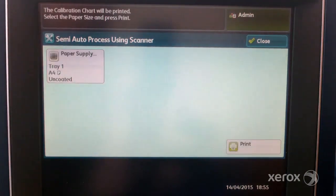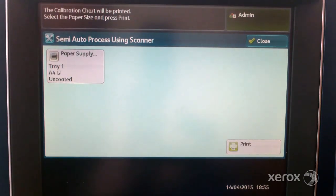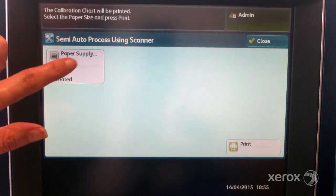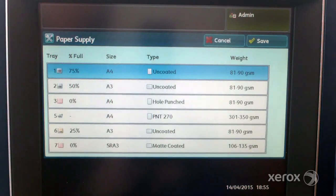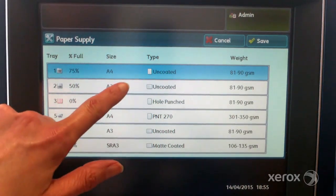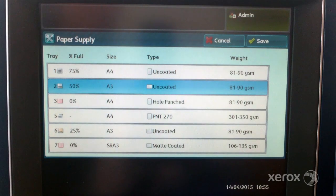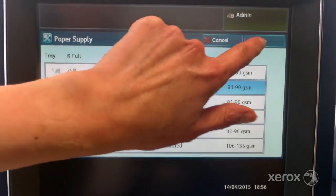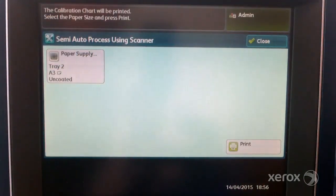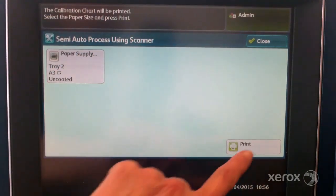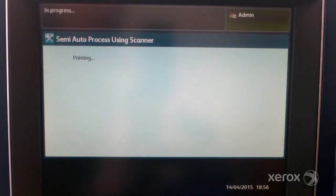Select print calibration chart. Select paper supply and select the paper supply tray and paper for the procedure. Select the media that is most used at the customer site. Select save. Select print.